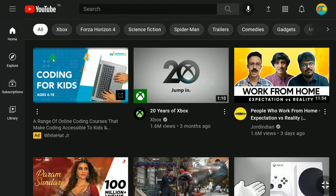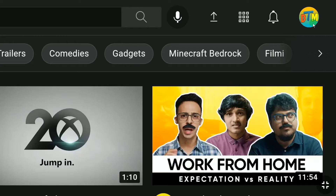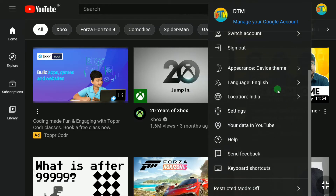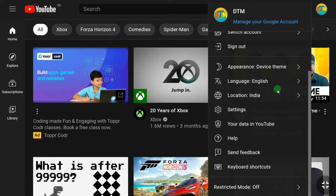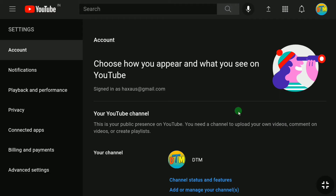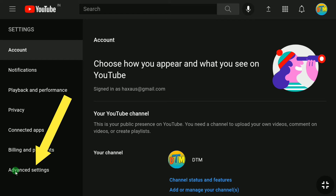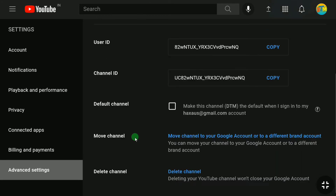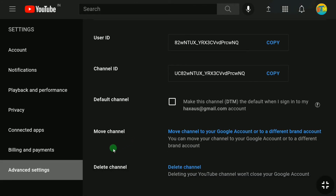Sign in to your YouTube account using your email address and password. Once signed in, click on your profile picture at the top right corner, scroll down, and click on Settings. In this page, click on Advanced Settings.